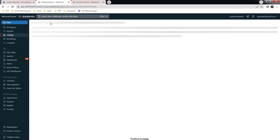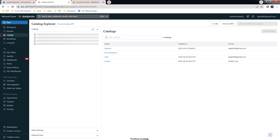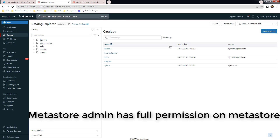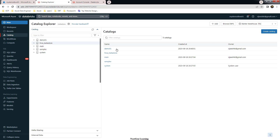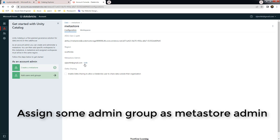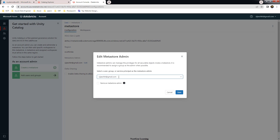The metastore admin should be able to create catalogs, assign permissions to other users, and perform all those things at the metastore level. As metastore admin, I should be able to create catalogs, assign them to various workspaces, and manage permission settings — adding or assigning permissions to other users or groups. The best practice is to identify an admin group and add that group as metastore admin, which you can do via the metastore admin edit option.